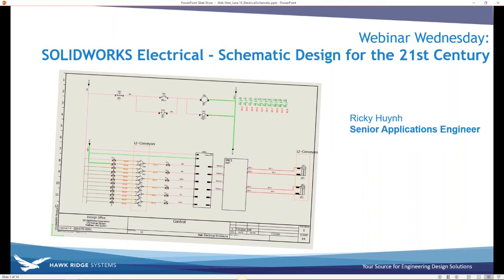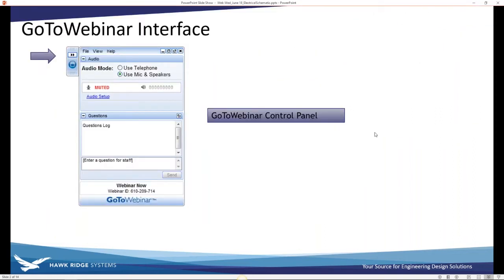Welcome to SOLIDWORKS Electrical Schematic Design for the 21st Century. Today we'll be doing a deep dive into SOLIDWORKS Electrical. A few housekeeping items: on the GoToWebinar interface, you can click those two arrows to minimize the window. If you have any audio issues, you can switch between your mic or call in by telephone from the control panel.